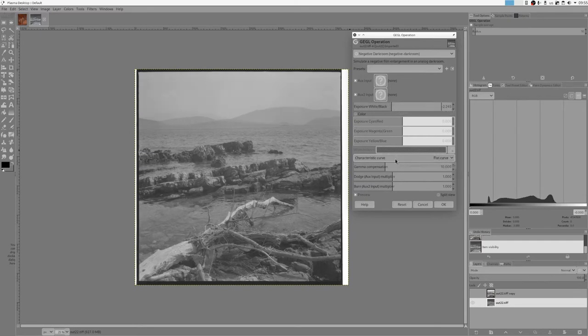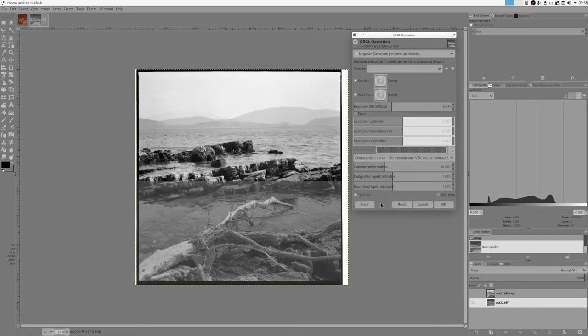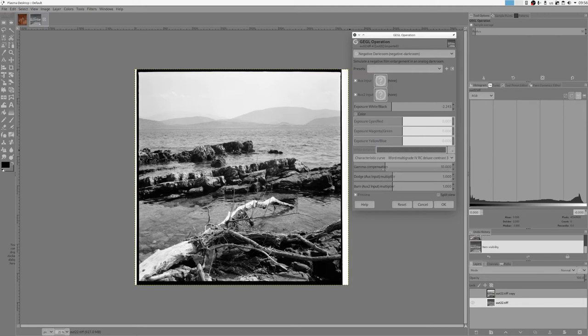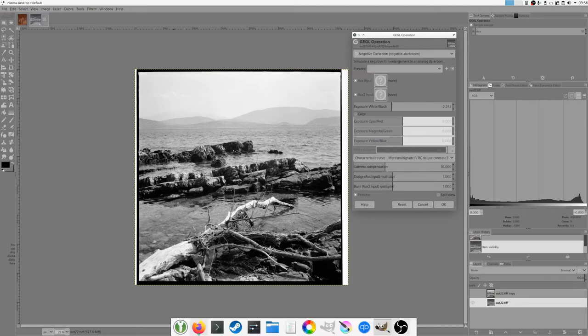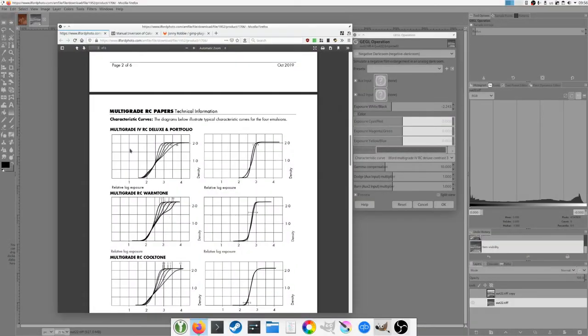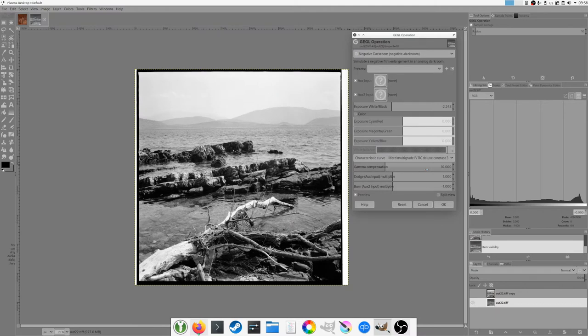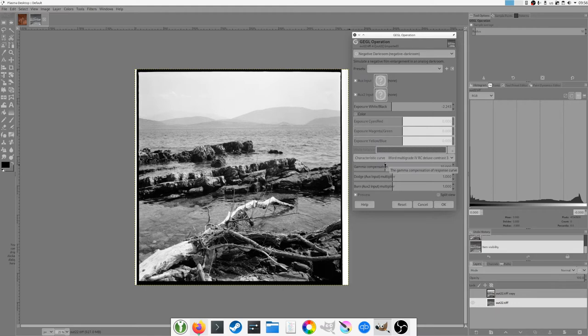Now if I select contrast three, what other sliders do we have? We have this gamma compensation. This should generally be left alone. When I traced this characteristic curves, this x coordinate is in logarithmic scale, and by tradition it's in log 10 base, so that's what this 10 means.